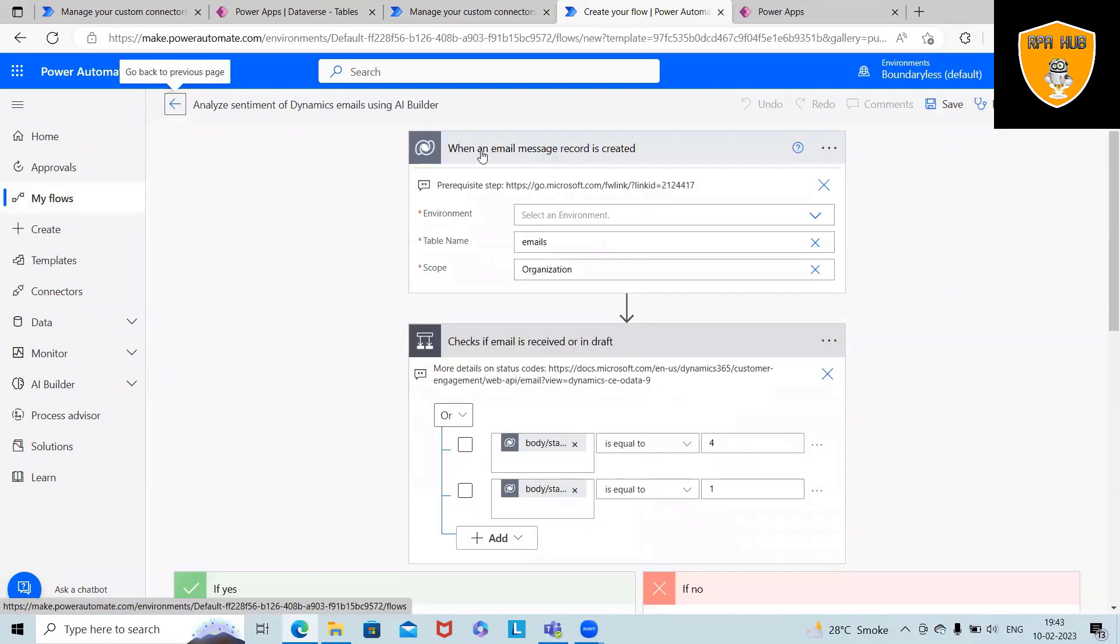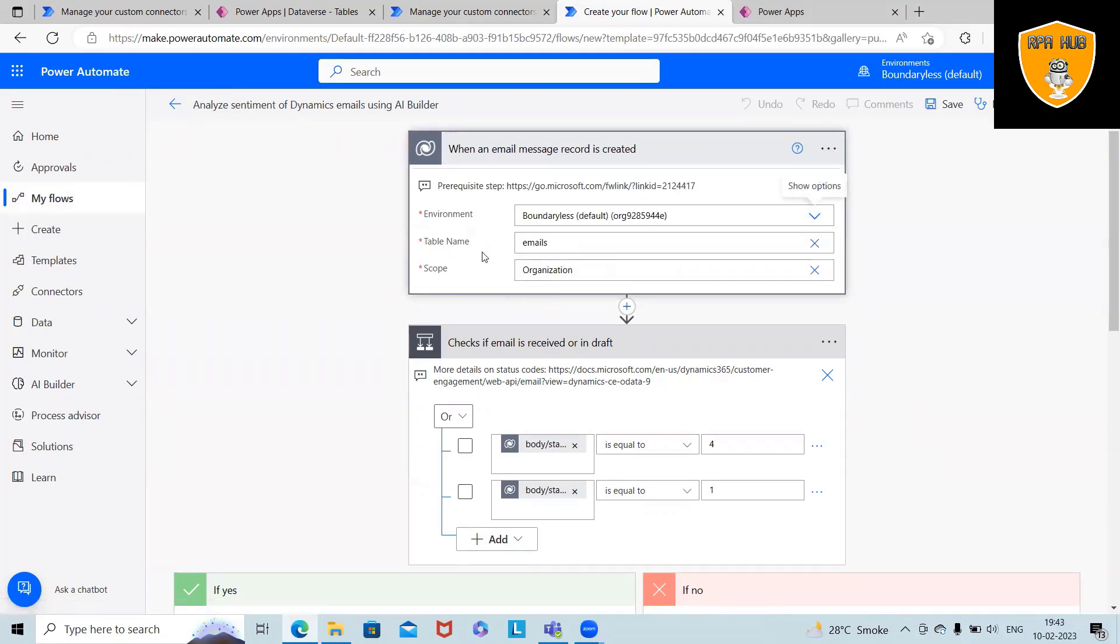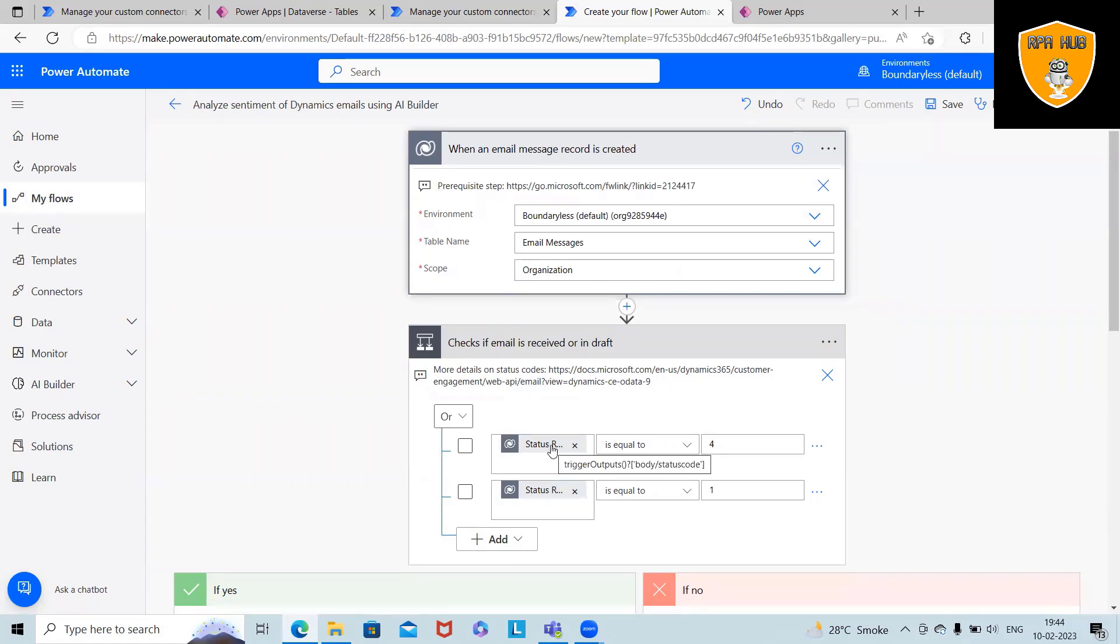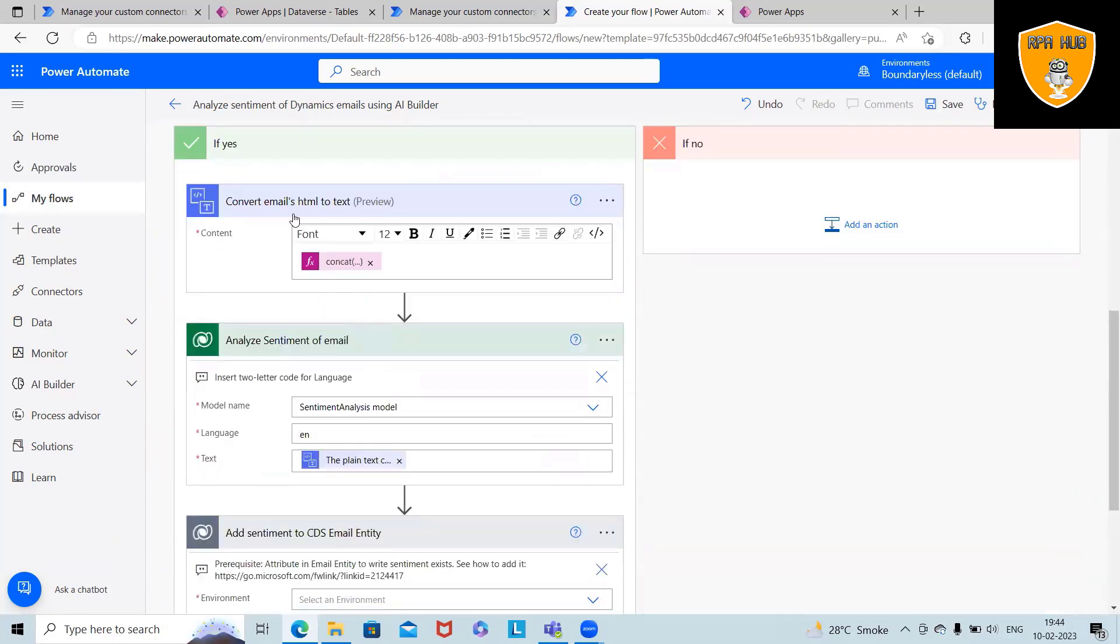Now, if you can see here, when an email message record is created, we have to give the environment. Here we are using Boundaryless, and table name is Email, which is part of our things. After that, we are selecting as Organization. So status trigger output is equal to 4, and these are the sentiments.